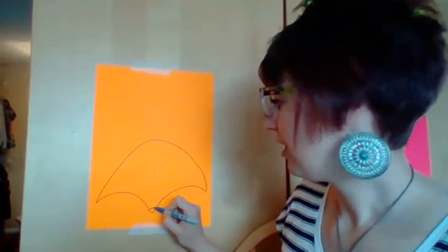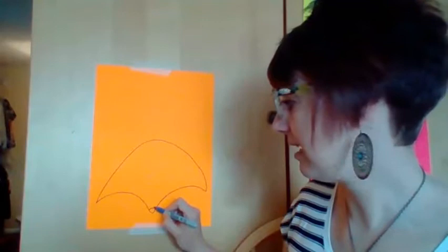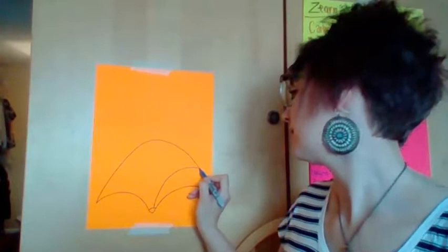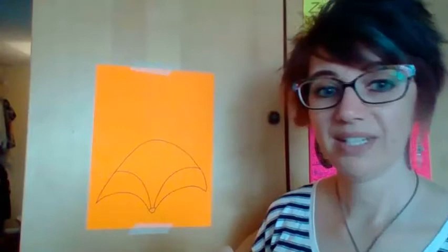You're gonna take this up and you're gonna go like that. You're gonna do that on both sides.